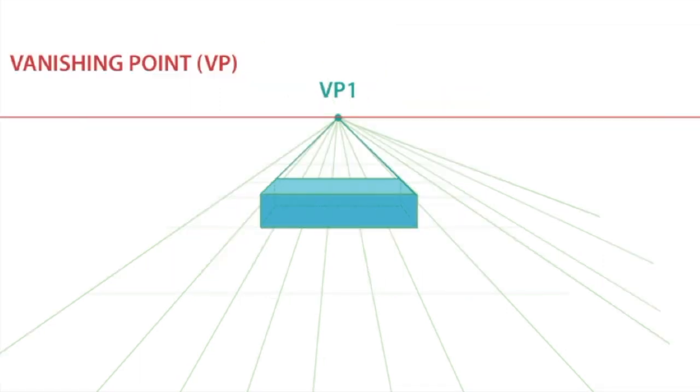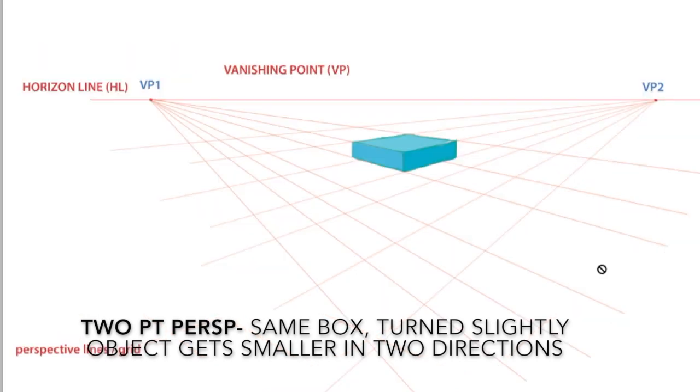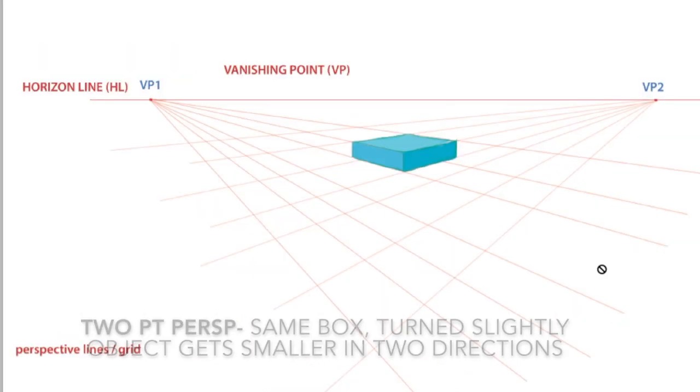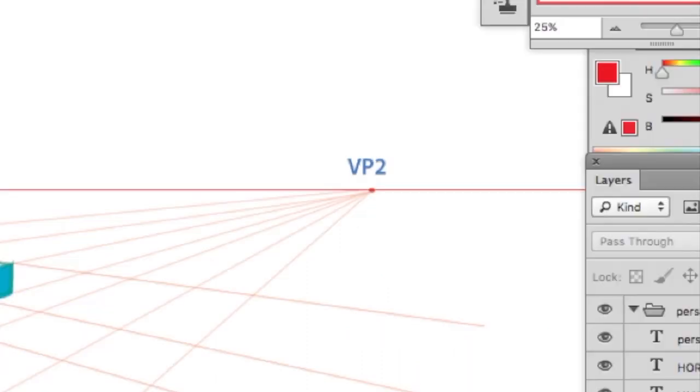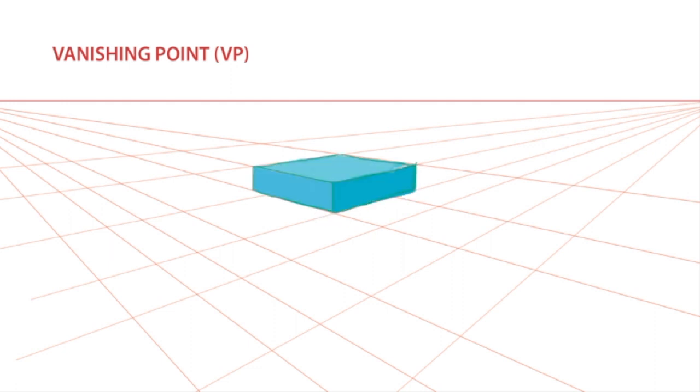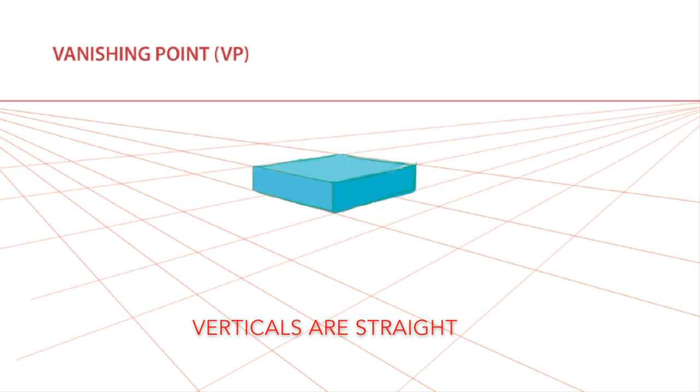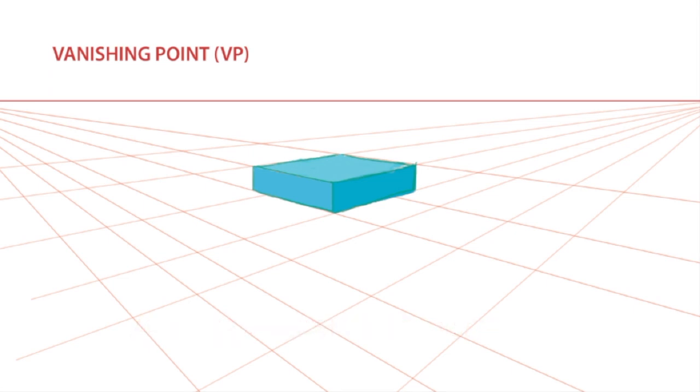And now imagine turning this box slightly to the side. The box is now in two point perspective. Two point perspective has two vanishing points: vanishing point one and vanishing point two. This box, like the previous one, was created by tracing the lines back to the vanishing points. Like in one point perspective, the verticals of the object are straight. However, the sides of the object recede back in space.